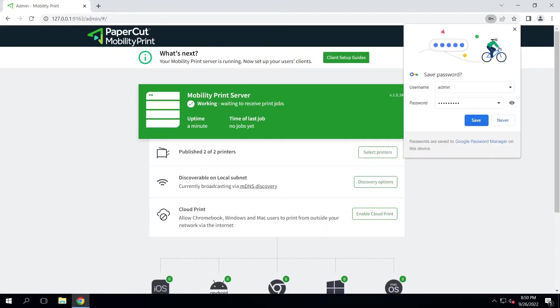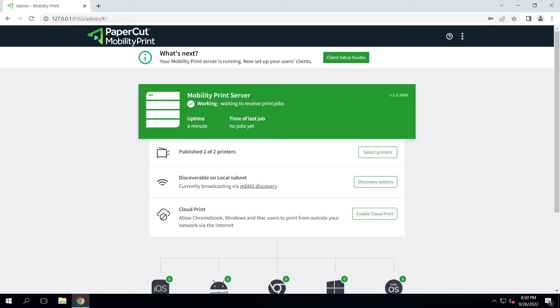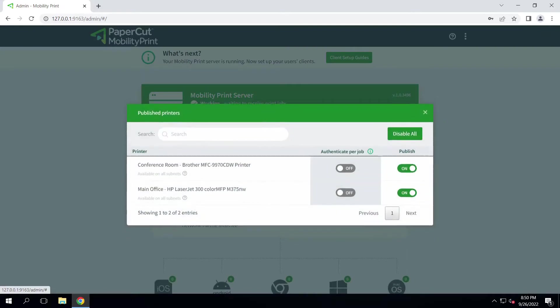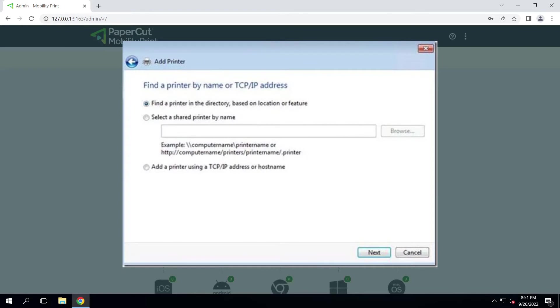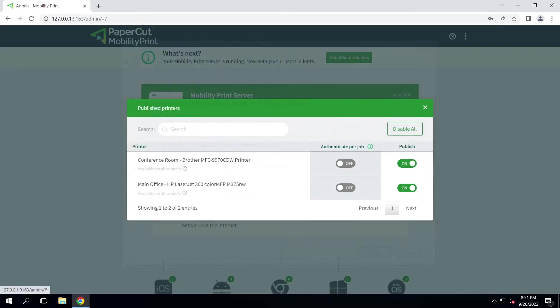Next, you'll be greeted with the print management console. As you can see here, there are two printers published. However, if you don't have any printers configured, you can simply add new printers to your environment through the printers and devices control panel section as you would on a client's device. Simply make sure your printers have sharing enabled.